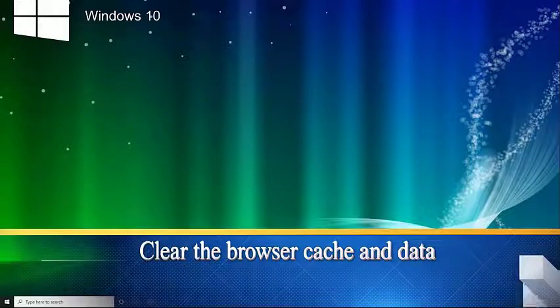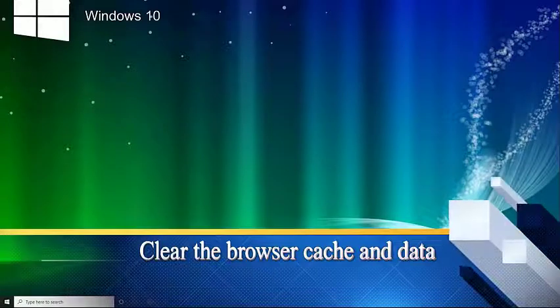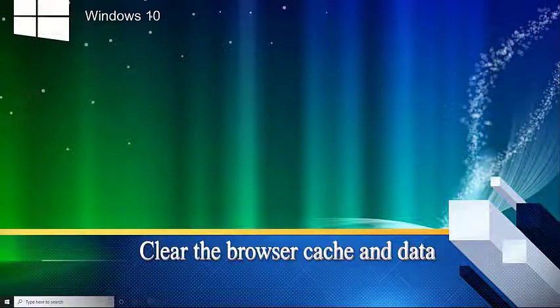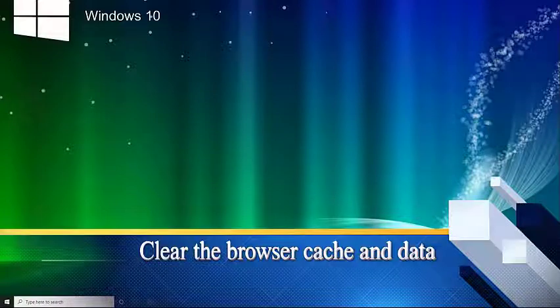Then you need to clear the browser cache and data of your browser. There's a possibility that a corrupted cache data in the browser is causing this problem.